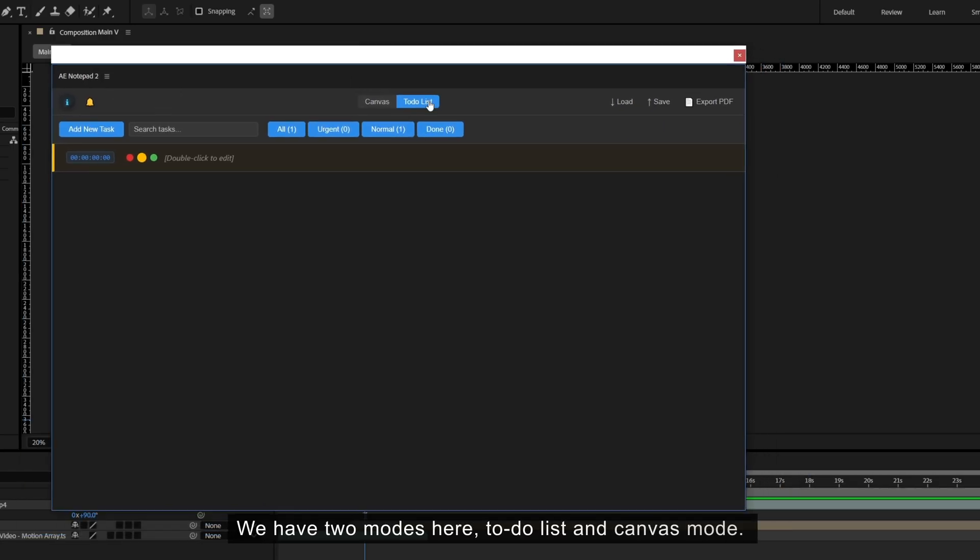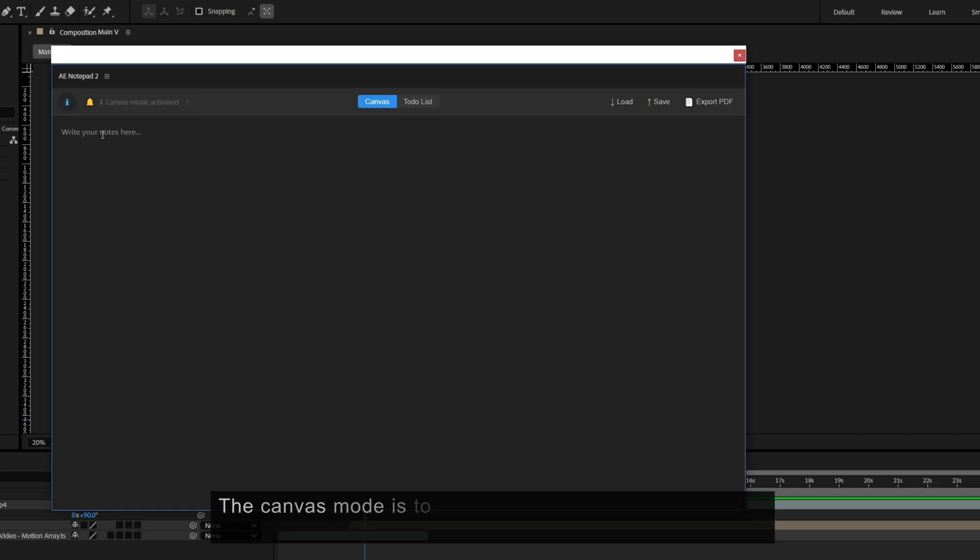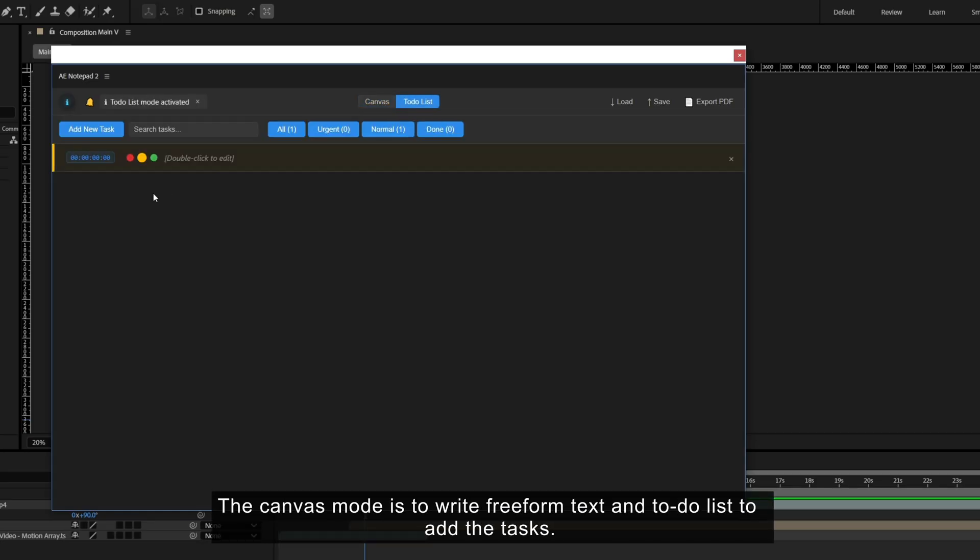We have two modes here, to-do list and canvas mode. The canvas mode is to write freeform text and to-do list to add the tasks.